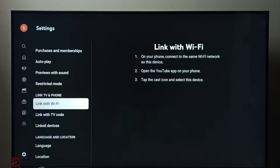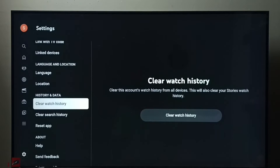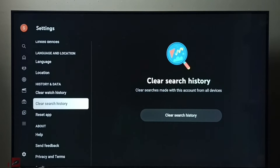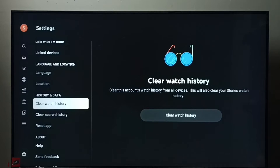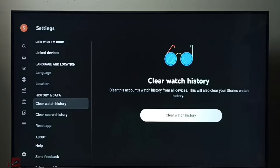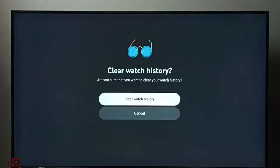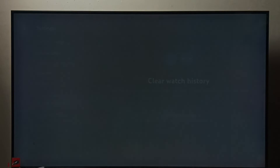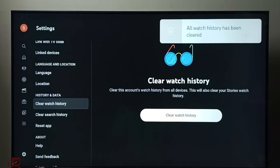Then go down here — we can see 'Clear Watch History' and 'Clear Search History'. First, let me clear watch history. Select 'Clear Watch History', then again select 'Clear Watch History'. All watch history has been cleared.